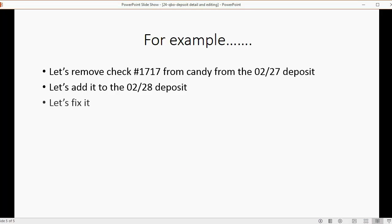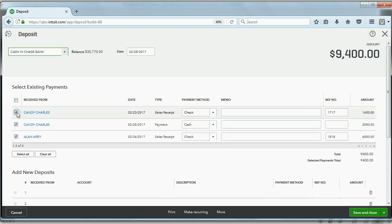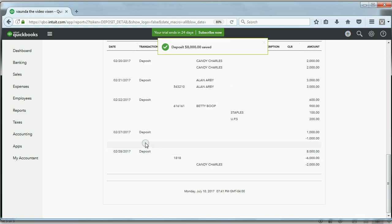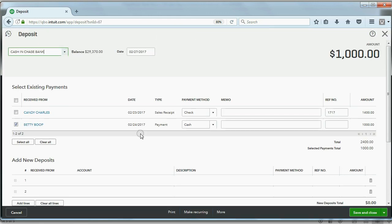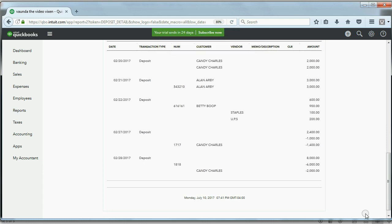Before the final exercise, let's correct things back to their original state. Open the February 28th deposit, remove the checkmark for check 1717, and Save and Close. Then reopen the February 27th deposit and add it back. Save and Close — the numbers are now correct, and you can manage any issue regarding bank deposits.